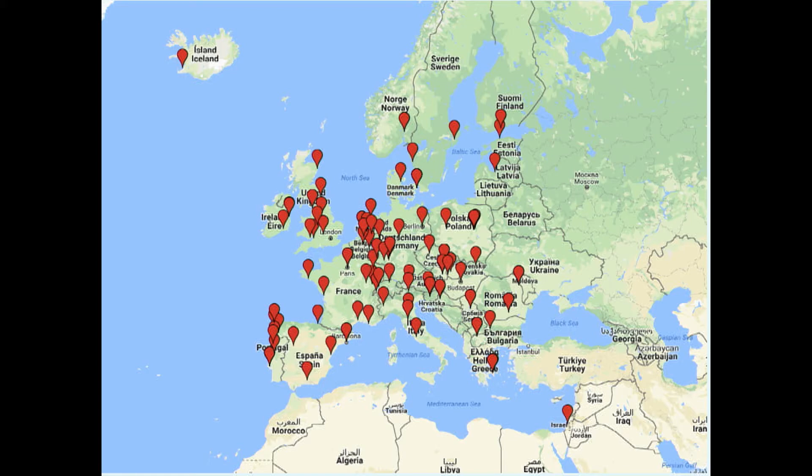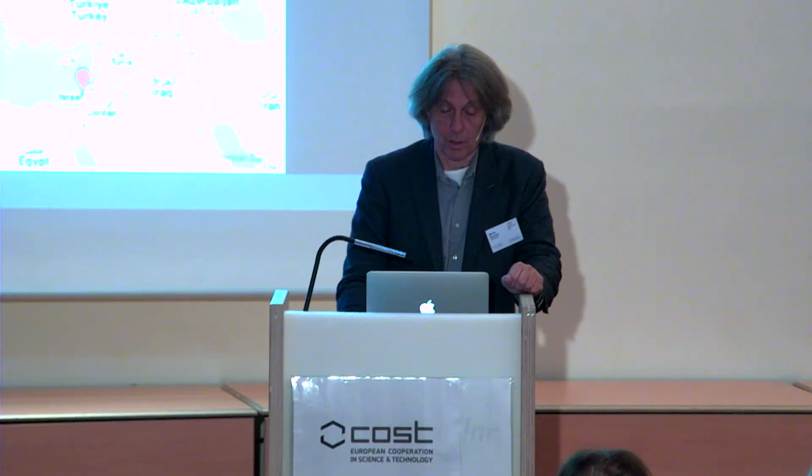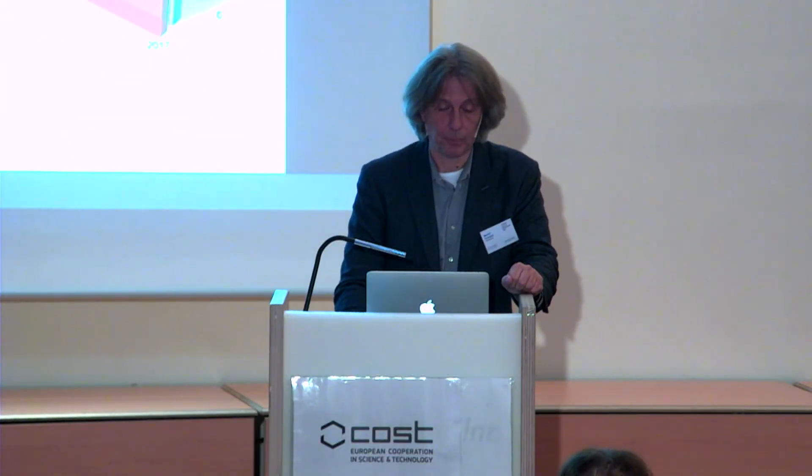This slide is made by Istok. Every red dot is probably an institution from which people participate in this action. You see fair coverage across Europe.